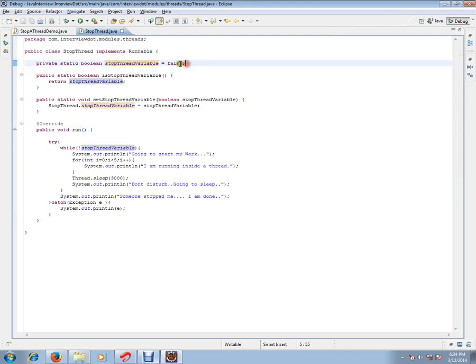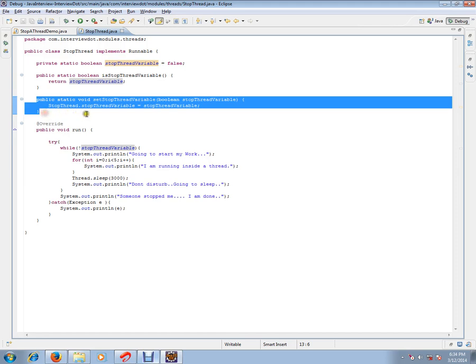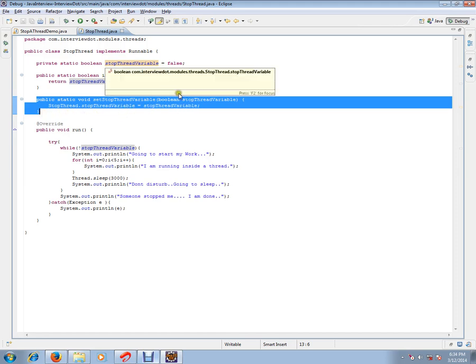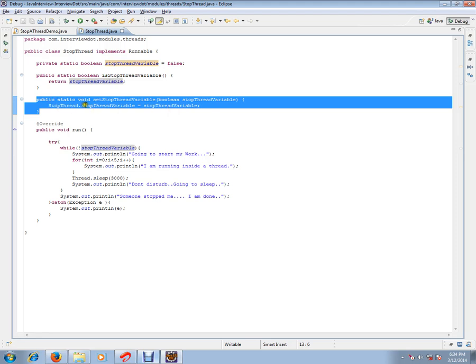...is by default false. I have a setter method. From the outside world, anyone can call this method and set this stop variable to true or false. This is like a controller. From an outside class, anyone who wants to stop this thread can talk to it.